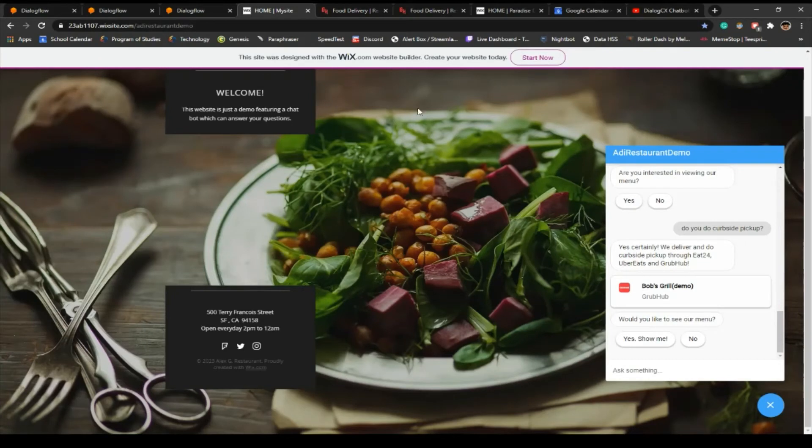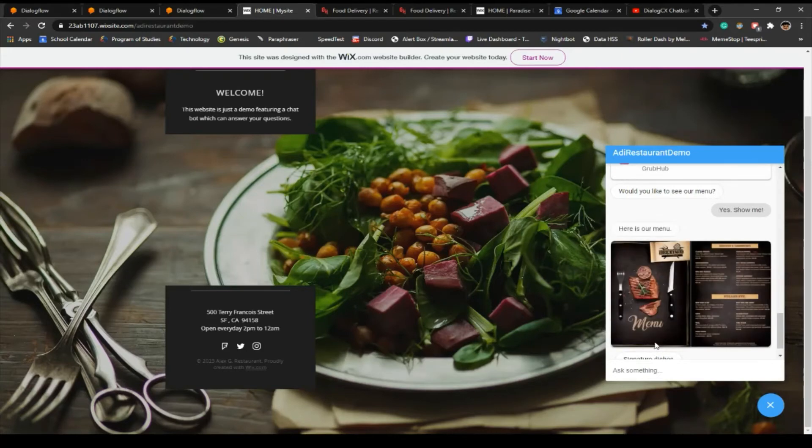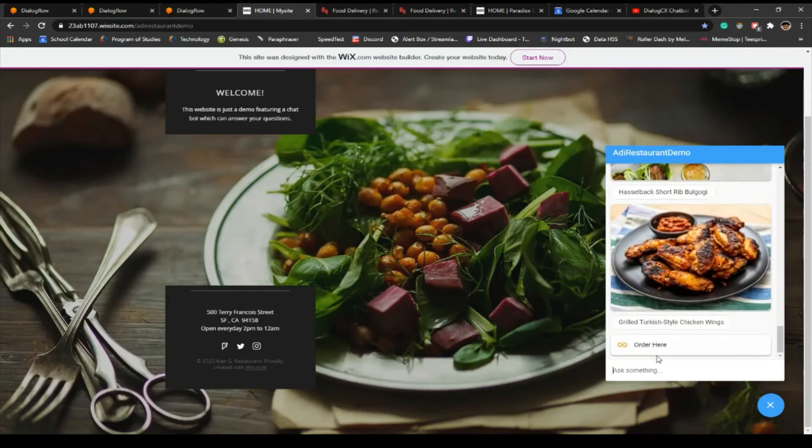We got the Grubhub link, and all these links just go to the .com website since this is a demo and Bob's Grill is not a real restaurant. It is actually a real restaurant name, but I just made up that name.